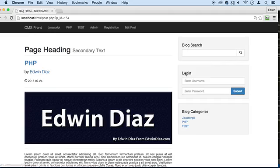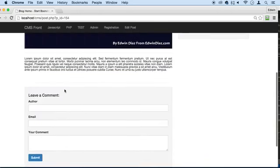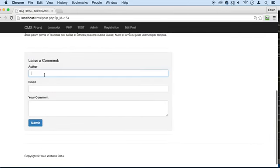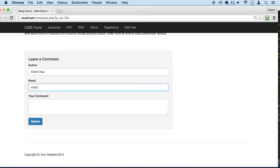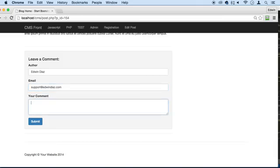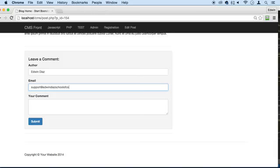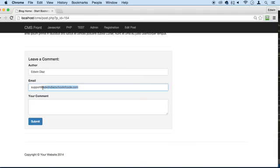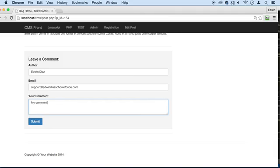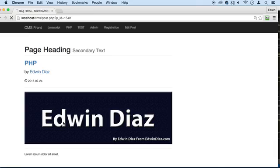So for example, if I go to this post right here and I create a comment and I say, okay, my name is Edwin Diaz, support at Edwin School of Code.com. There we go. It's a really cool website that I'm developing. And just saying something like my comment. Submit.